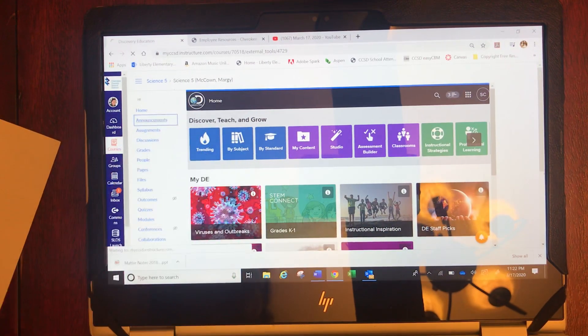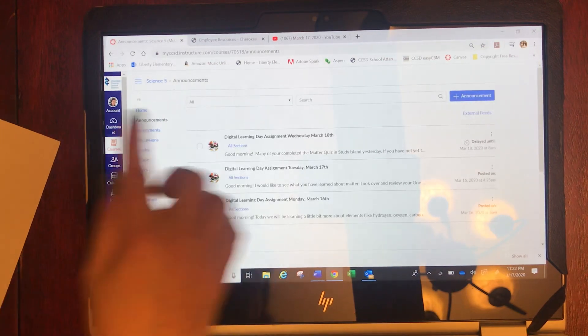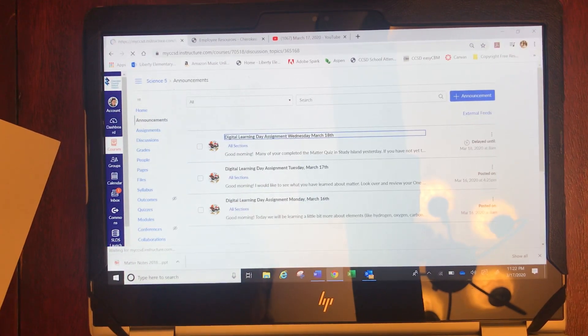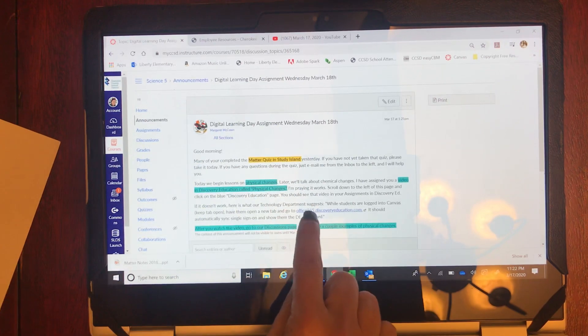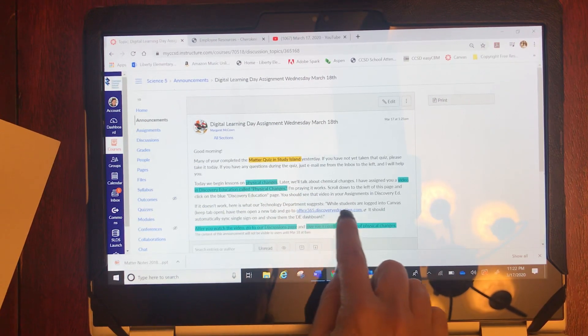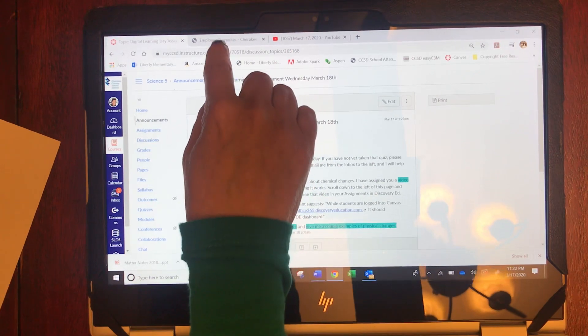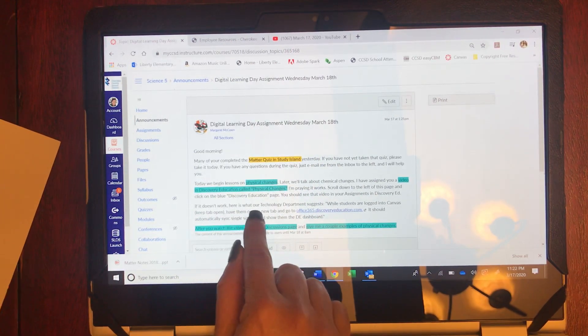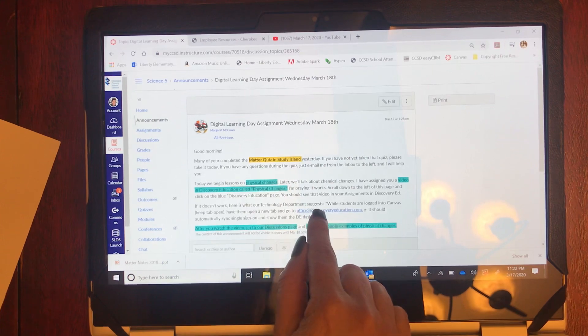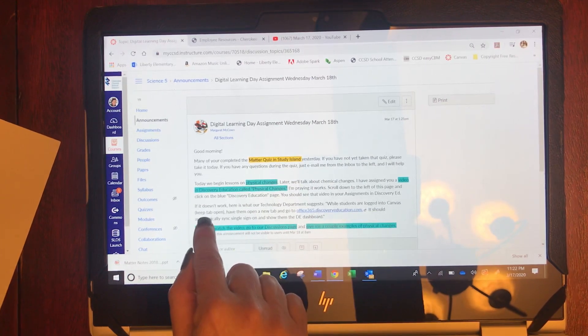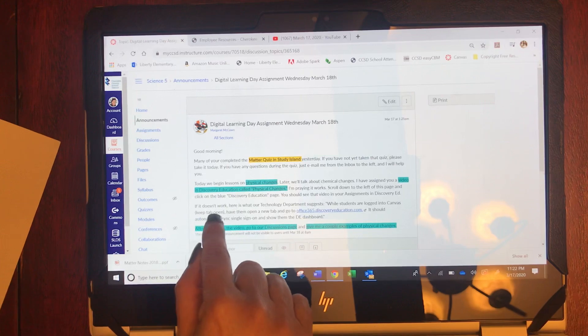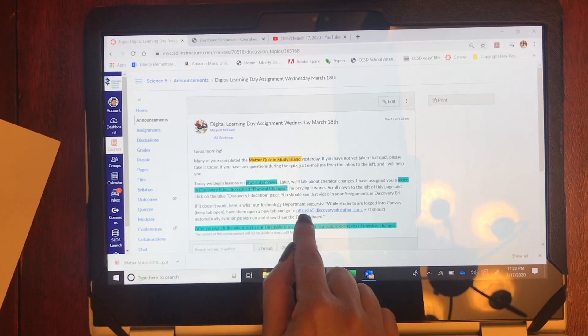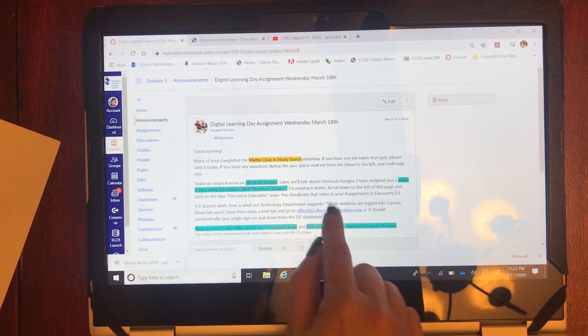If you have trouble opening up a video you can copy this website to another tab. So when it says if it doesn't work, here is what our technology department suggests. While students are logged into Canvas, keep that tab open, have them open up a new tab and go to this website.